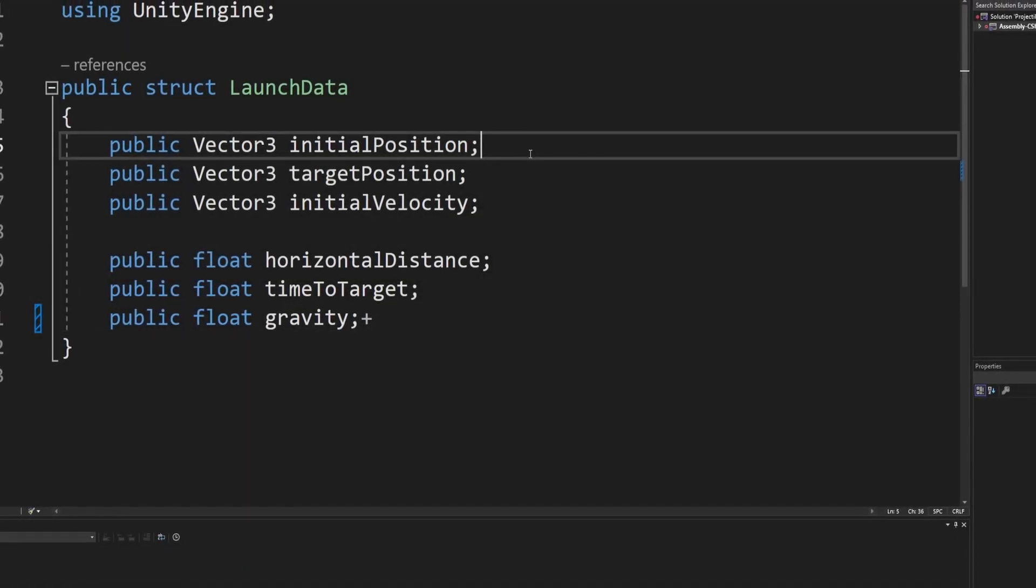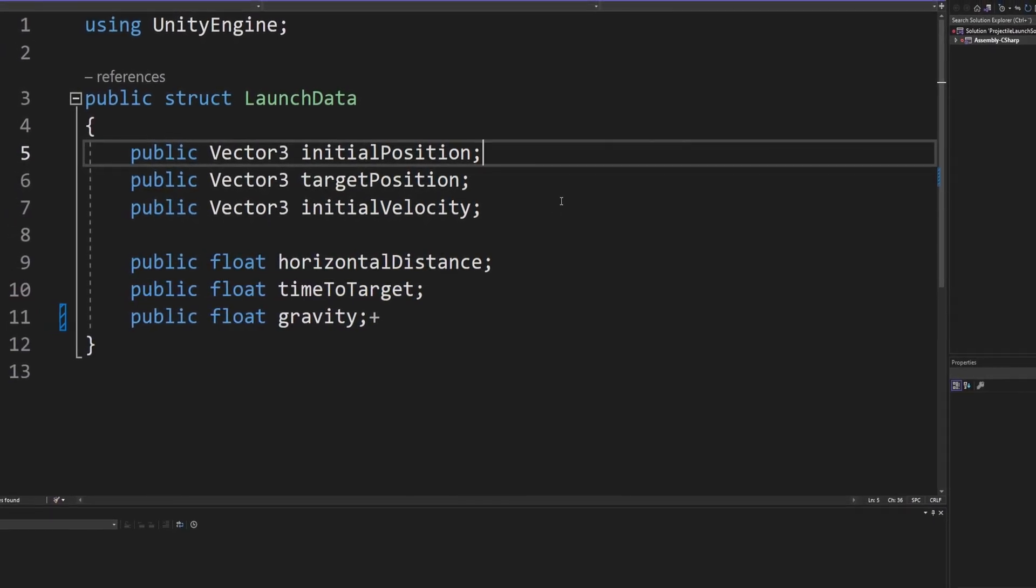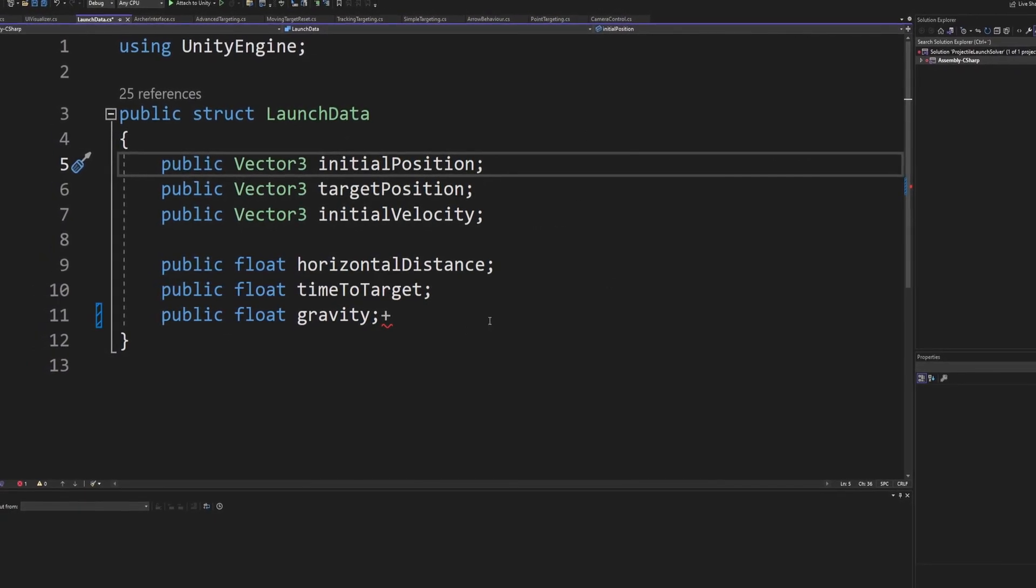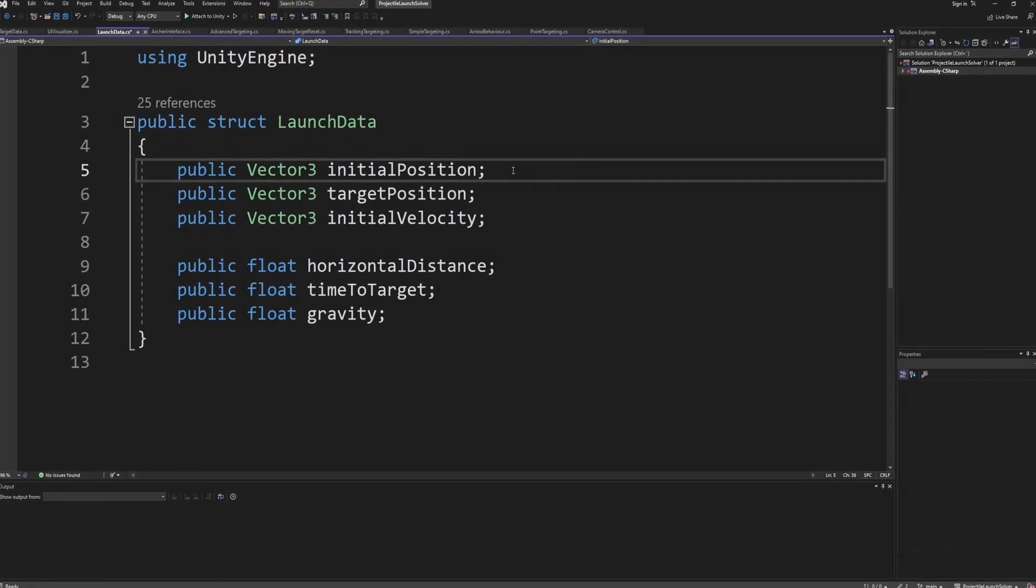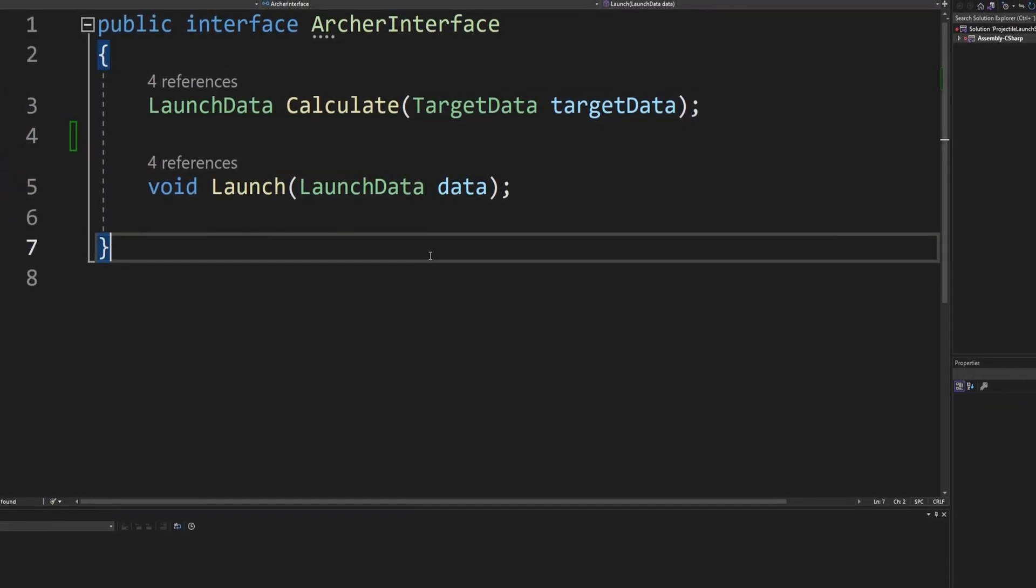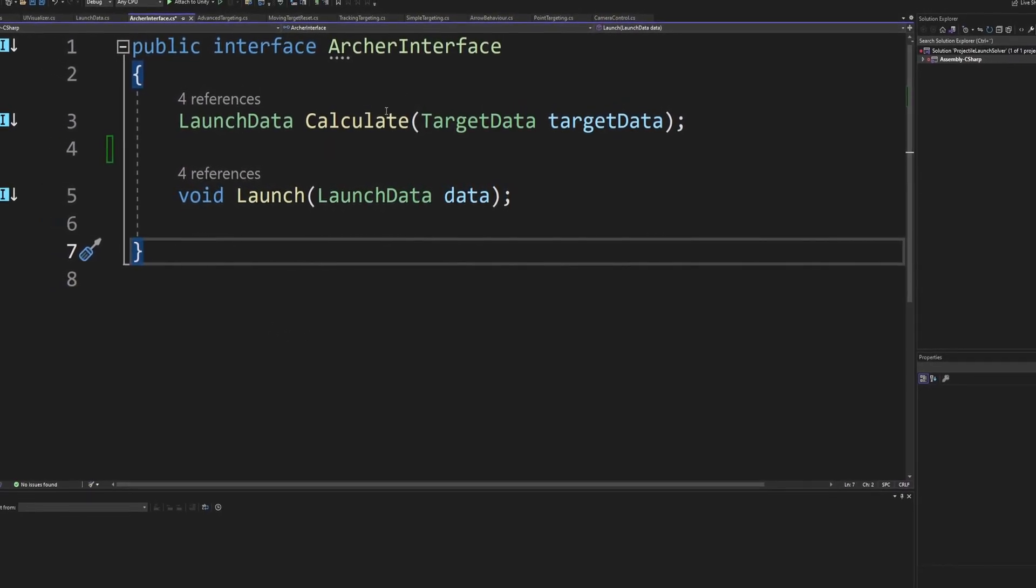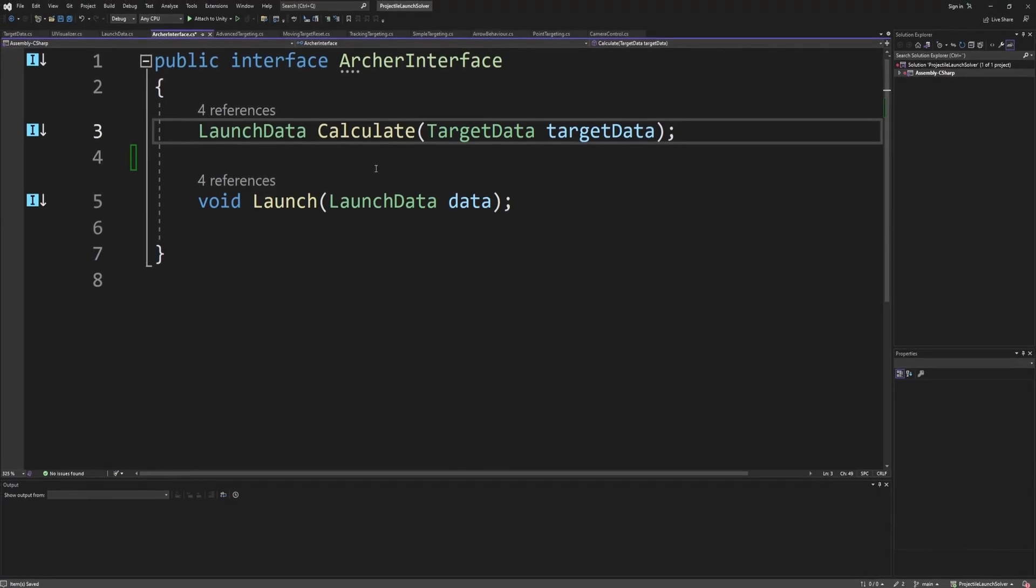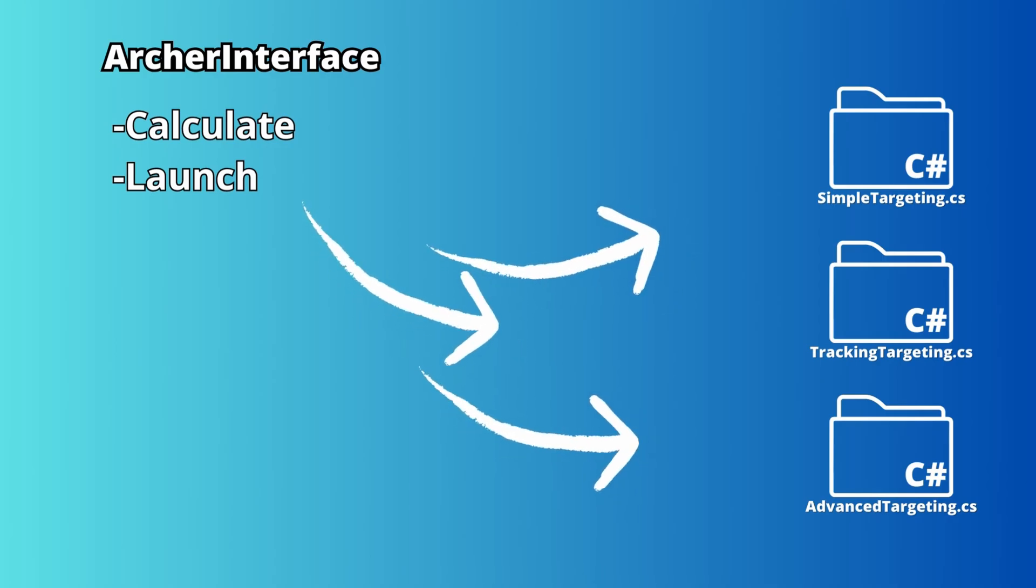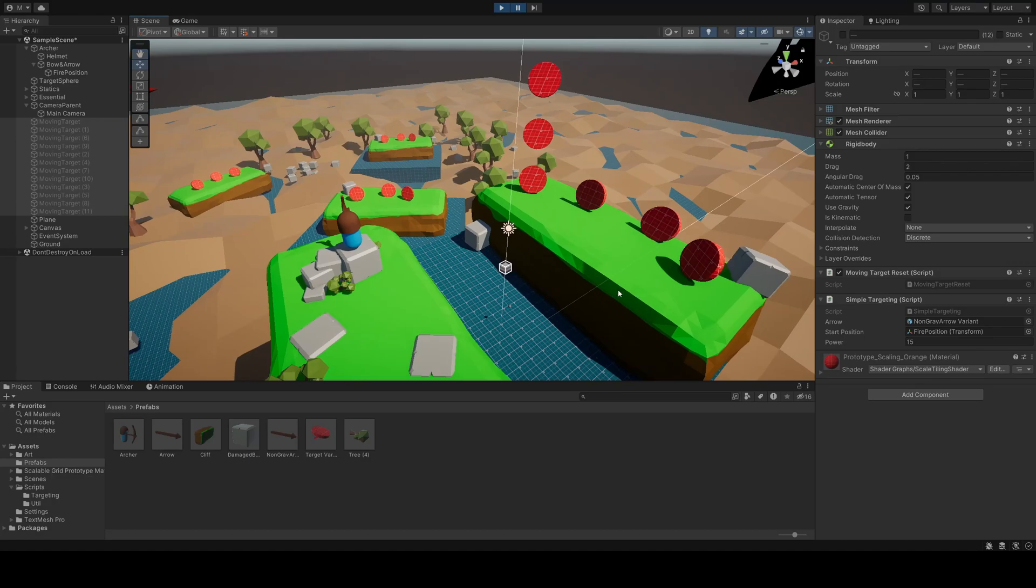Another script that gets passed around a lot, is the launch data struct. It's mostly used on the advanced targeting script, even though the other two simpler scripts are also required to return it as data. They are bound as part of the interface to use certain methods. All three scripts make use of the Archer interface. If you are not familiar with interfaces, they are essentially a contract, forcing the class to have certain public methods. In this case, we are required to have both a calculate and a launch method. Let's dig into the targeting scripts one by one.